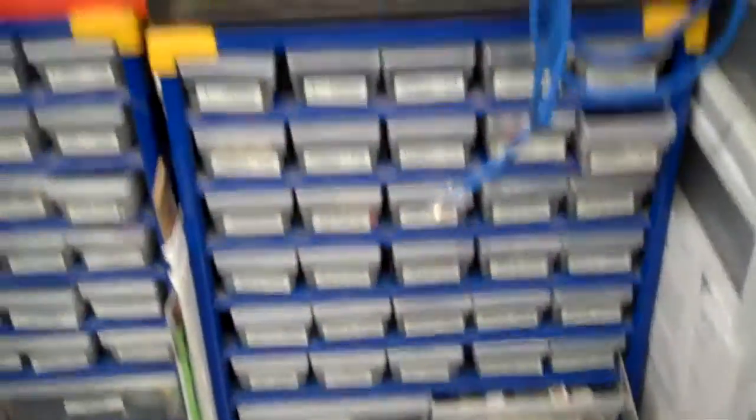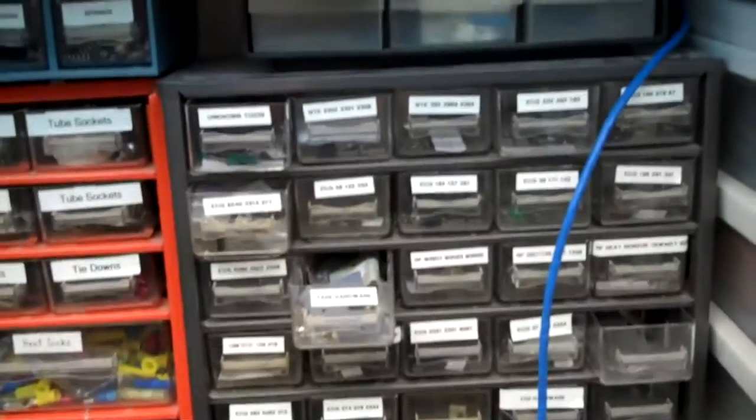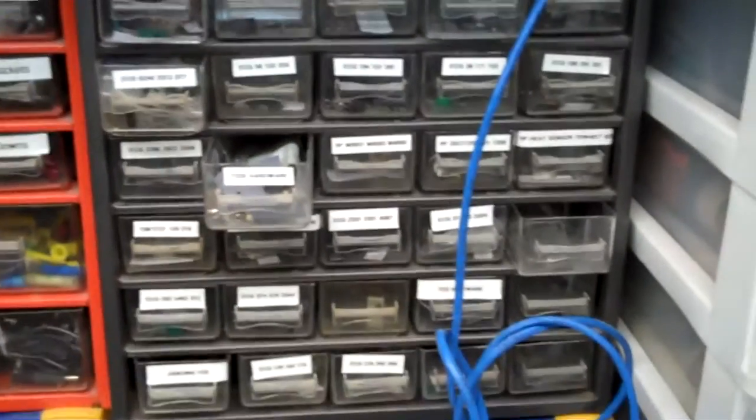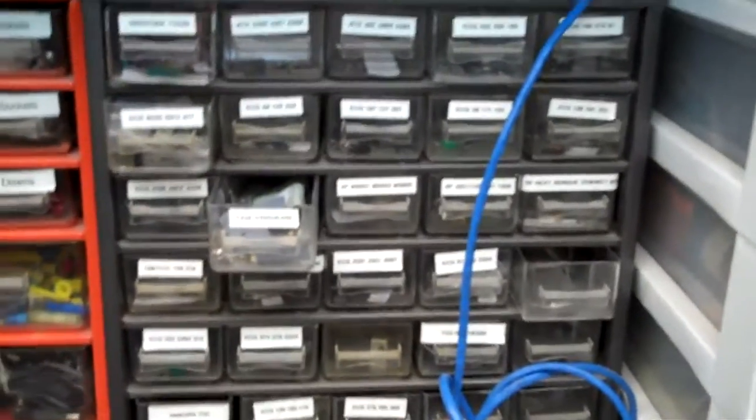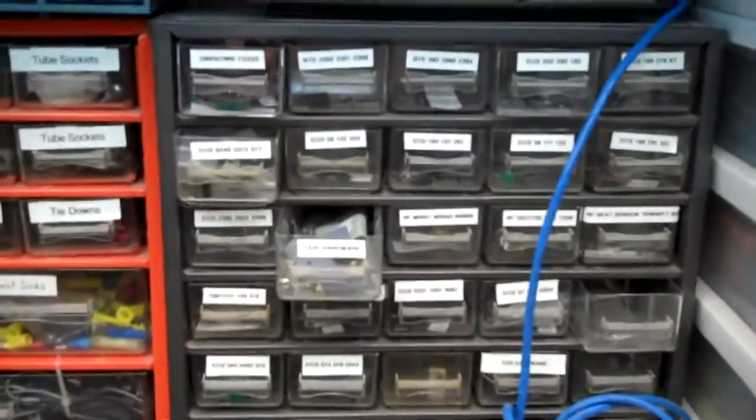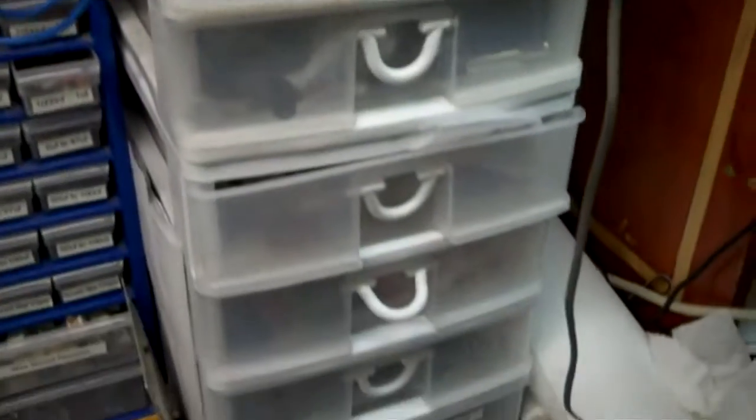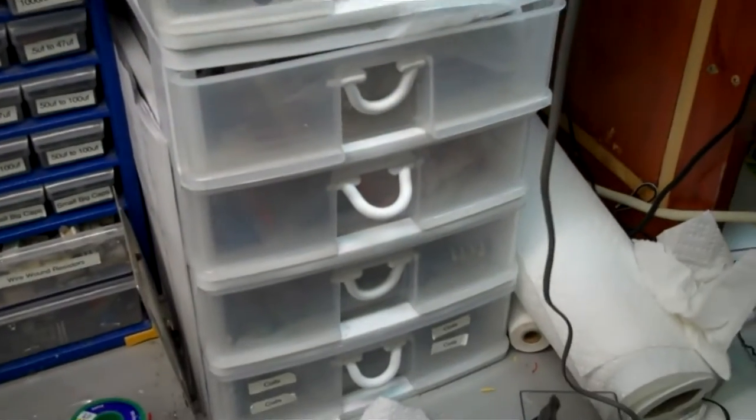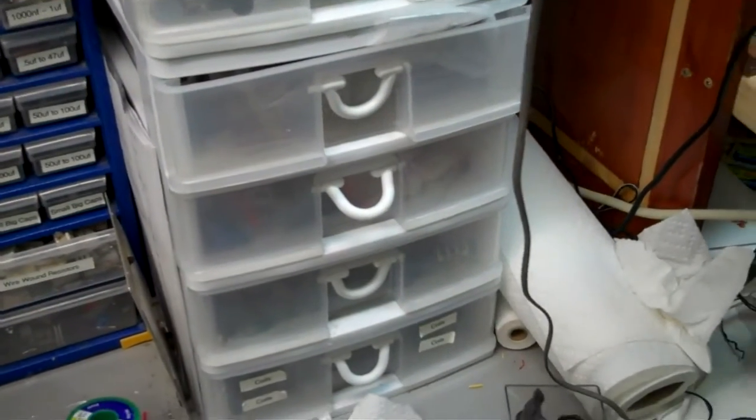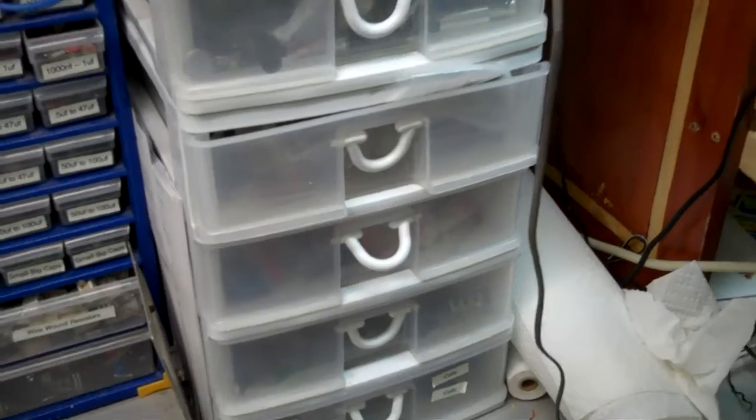And what I've got here, these are capacitors. And these are assorted semiconductors that I've actually labeled with the ECG number. And this stuff here is where I keep a lot of the more voluminous stuff, like bigger capacitors and stuff like that, and some tools.